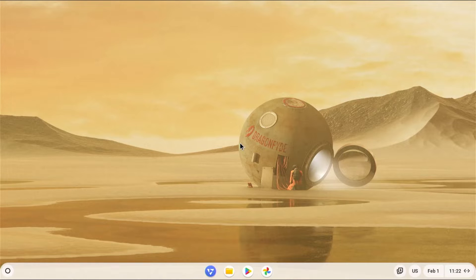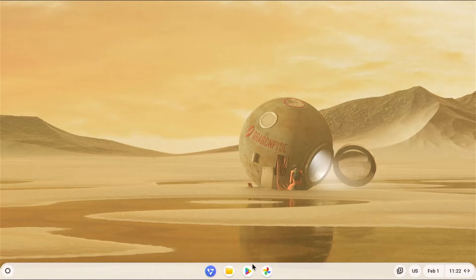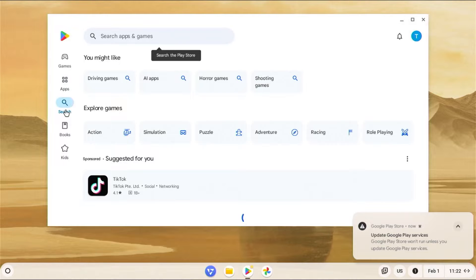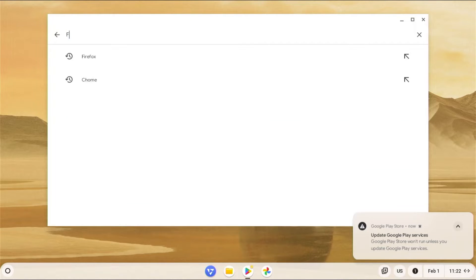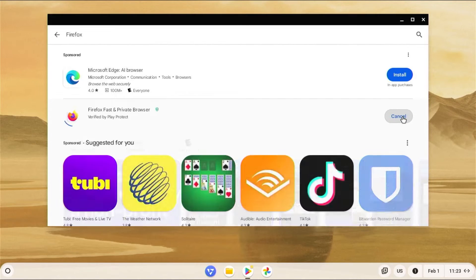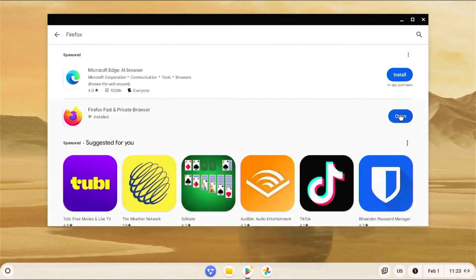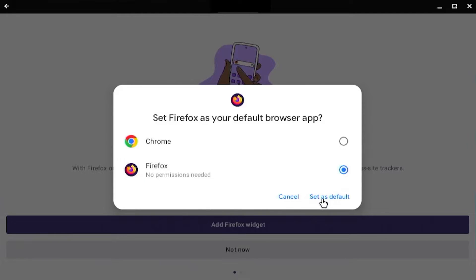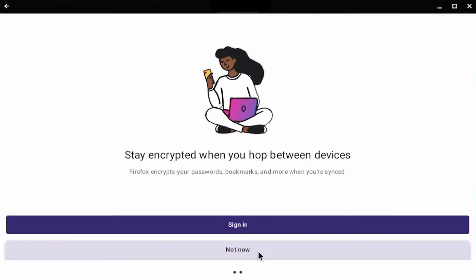So if you don't have Firefox, I'm going to go download it. I'm going to go to the Play Store, search for it, install, open it up. I'm going to set it as my default. Not now, not now.